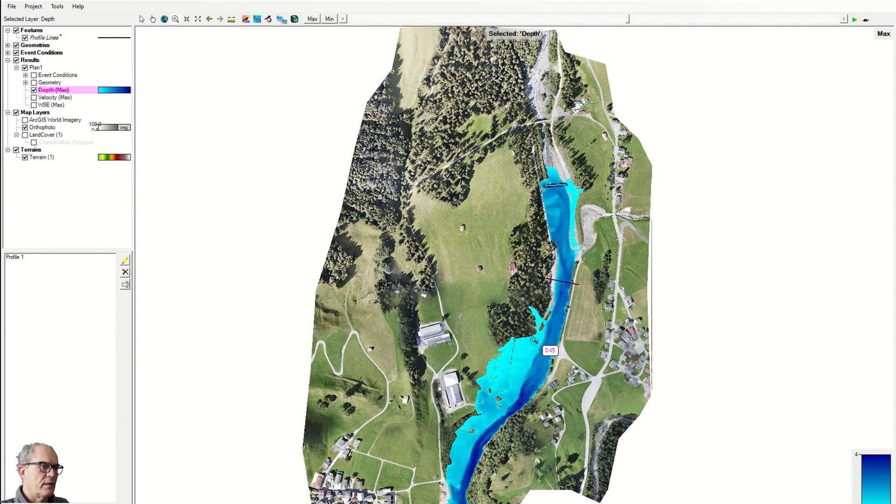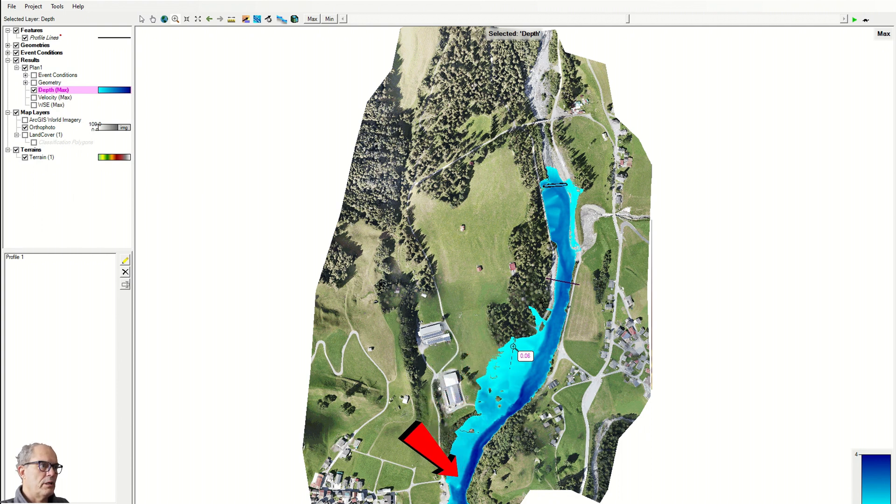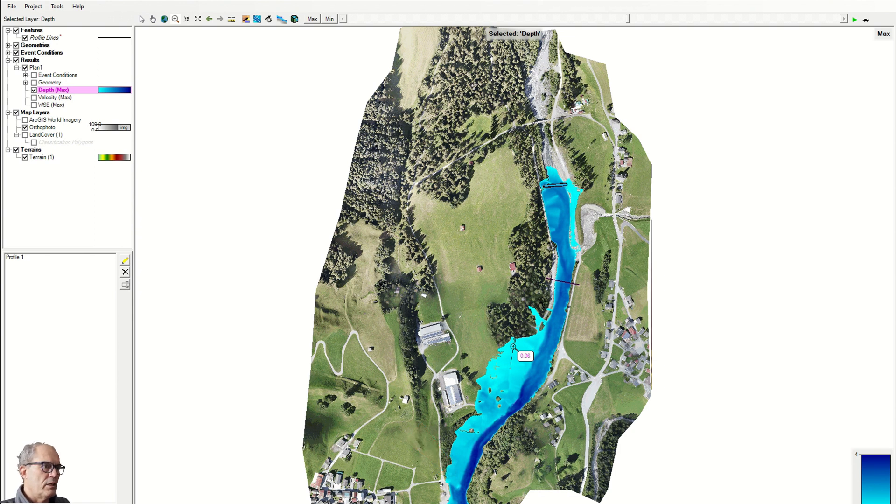For example, I can make a levee here in order to avoid flooding of this area. If I have to do a bridge, which I can find the best place to make a bridge, for example here where I have the shortest flooding area.